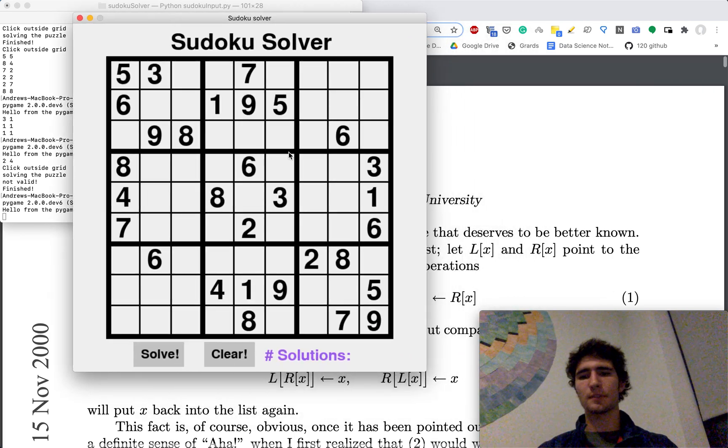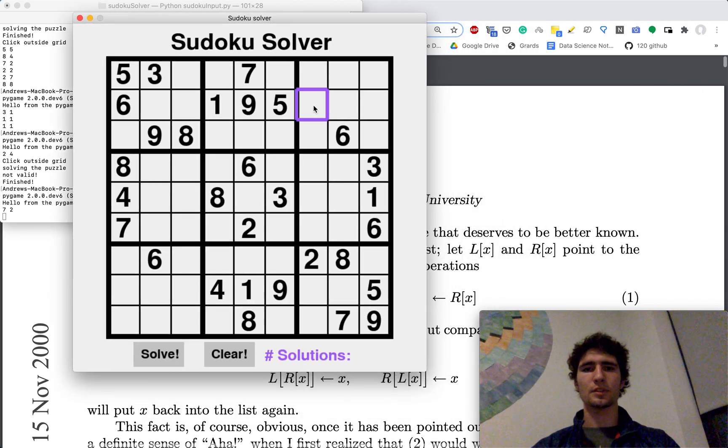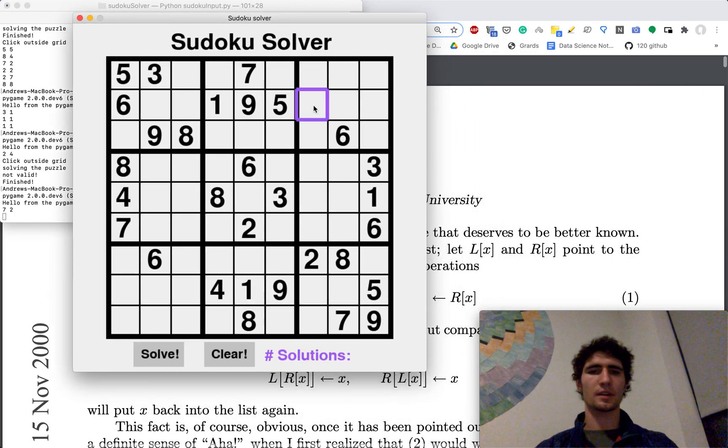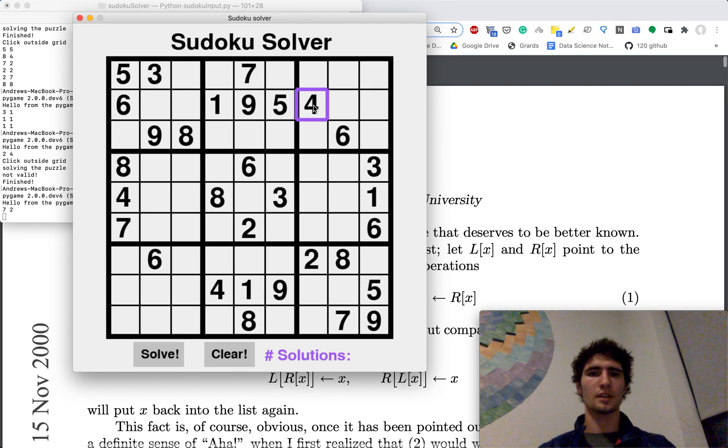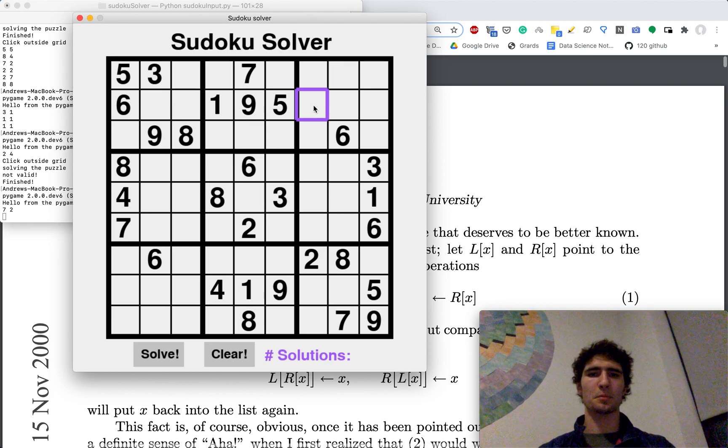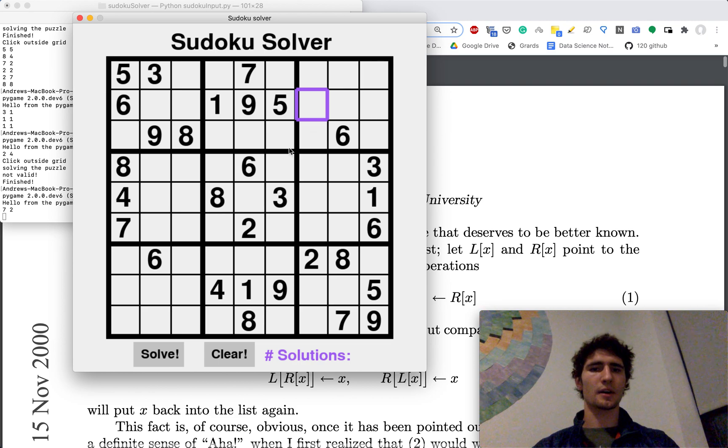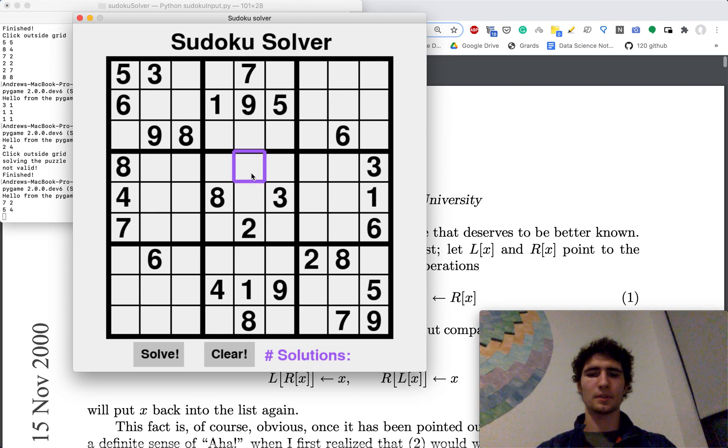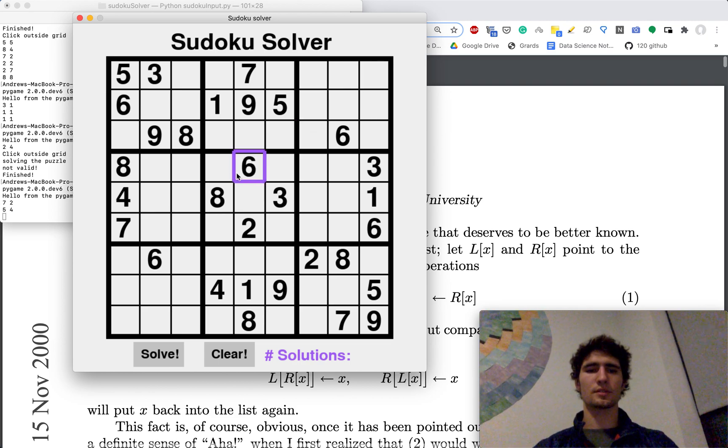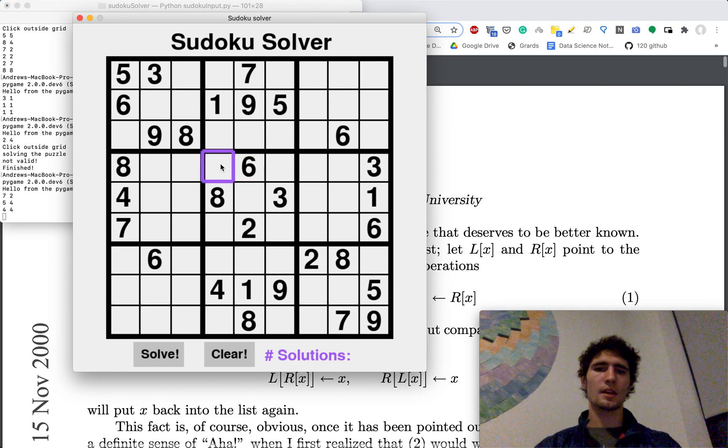And the interface is really simple. You click on a square, it highlights it, and then you type a number. It inputs it into a square. You type the backspace, and it deletes it from the square. So we can add and delete numbers as we want.